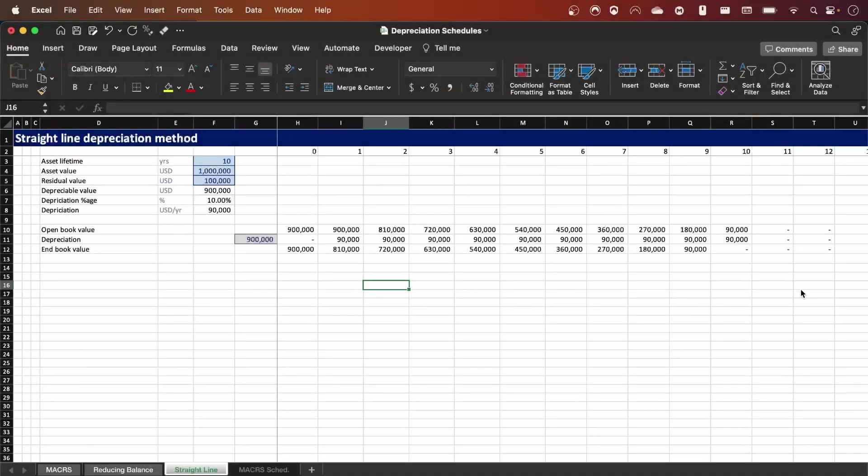Hello everyone and welcome back to the channel. In today's video we're going to see how to calculate your schedule for a straight line depreciation method.